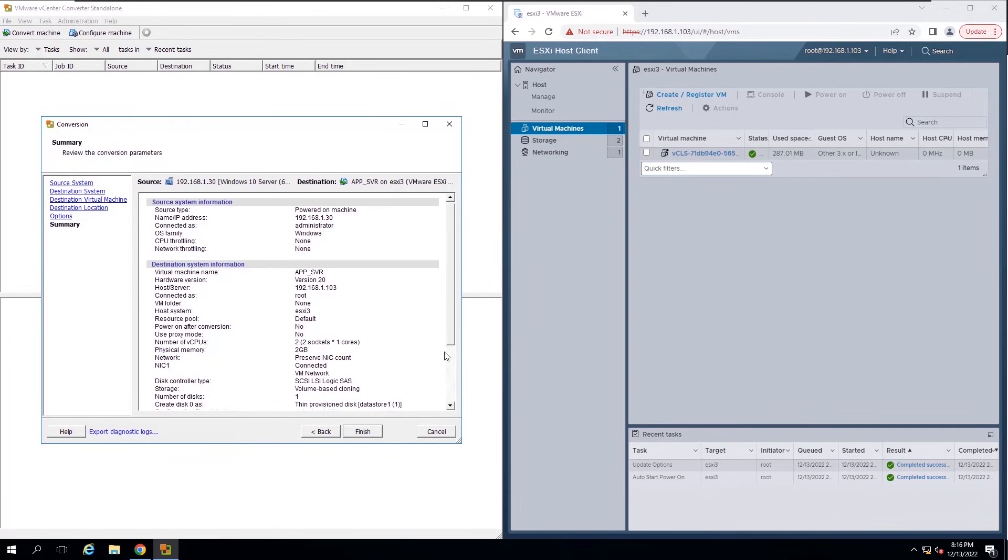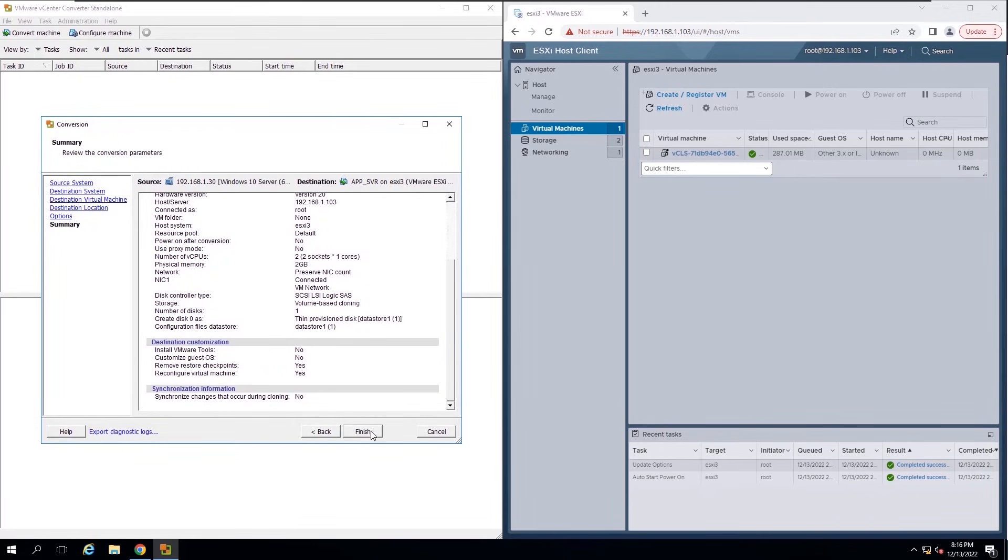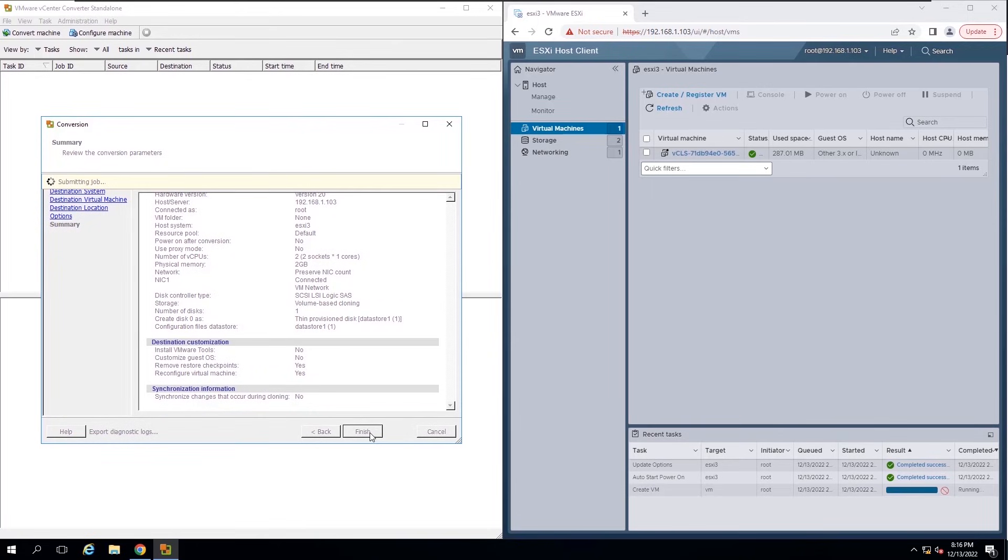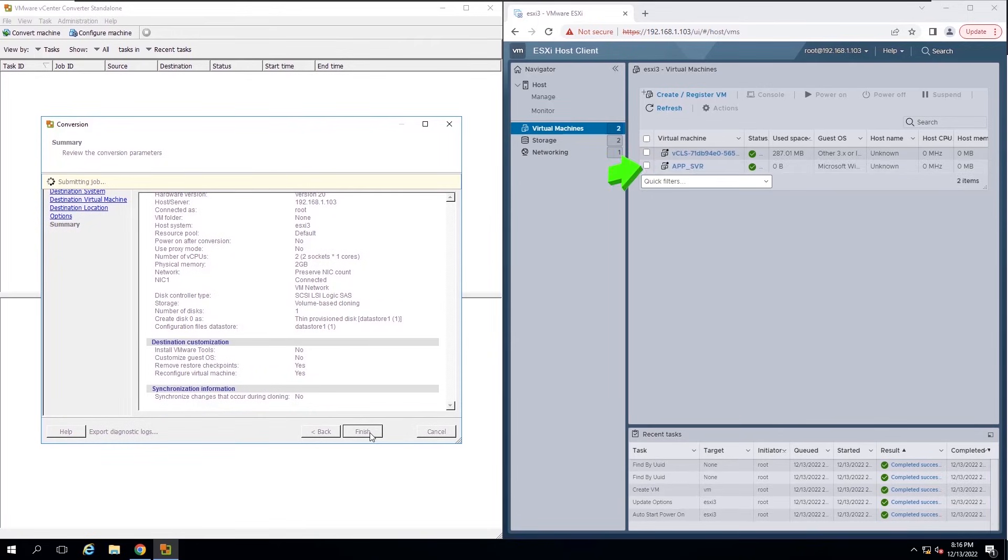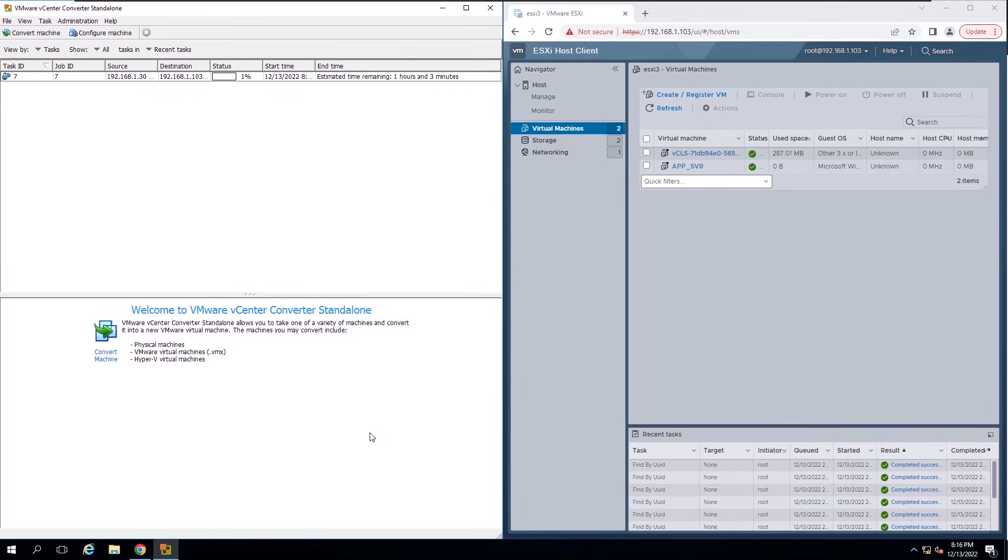Review the summary tab and click finish. In this stage, Converter Standalone creates a virtual machine on the destination. You can see the new VM created on ESXi host. Then agent starts to copy volumes from the source machine to the destination machine.